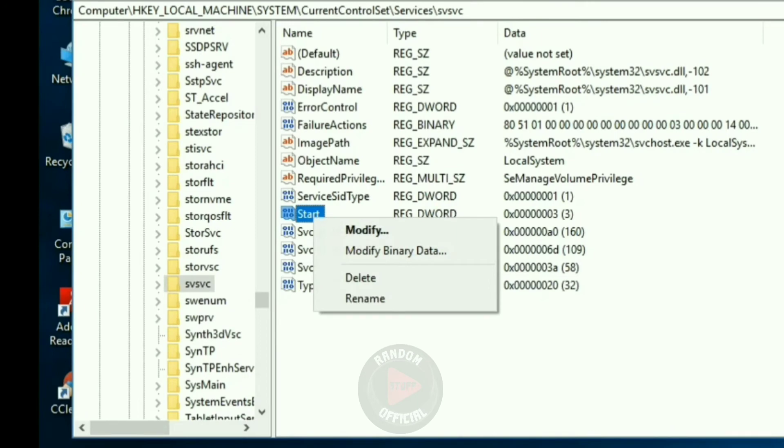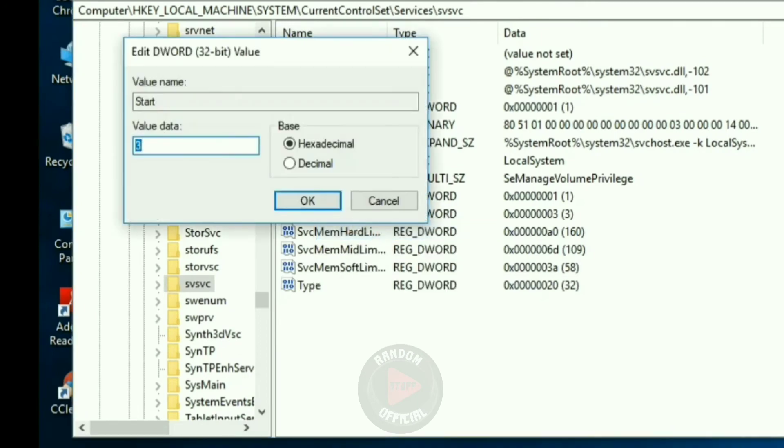Step 9: Set the value data to 4 and leave the others untouched, then click OK.